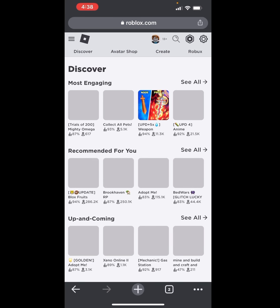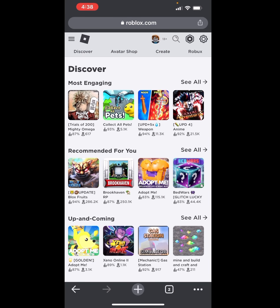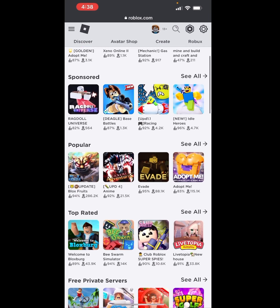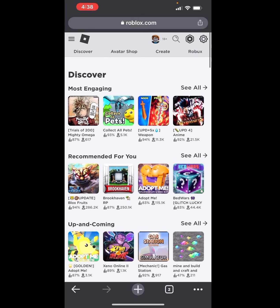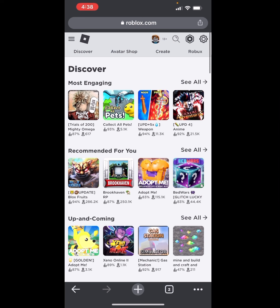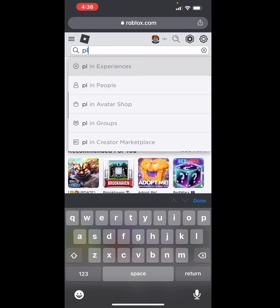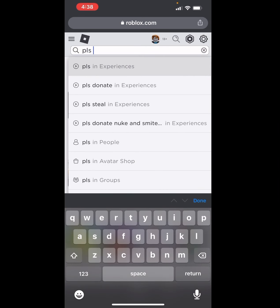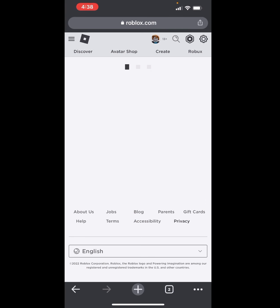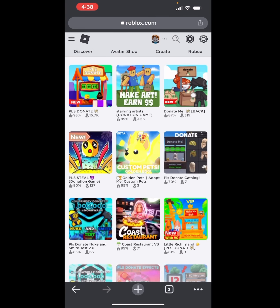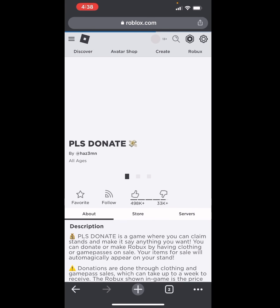After you do that, go back to Discover and go back to your game — like Please Donate. This is a new icon so I can't see it over here, but find your Please Donate experience and go to the Please Donate game.